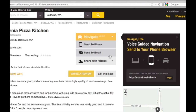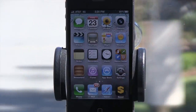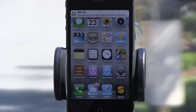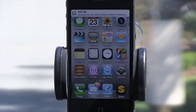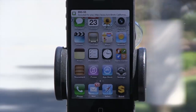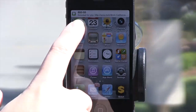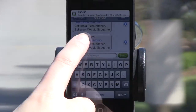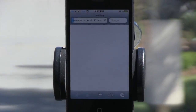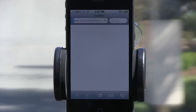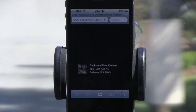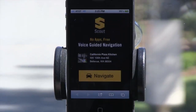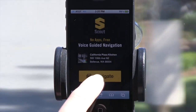Let me show you what it looks like on the other side. As you can see, the text message has arrived. Click it and instantly your browser will open up an HTML5 browser-based navigation session, and then you can begin routing to the California Pizza Kitchen.